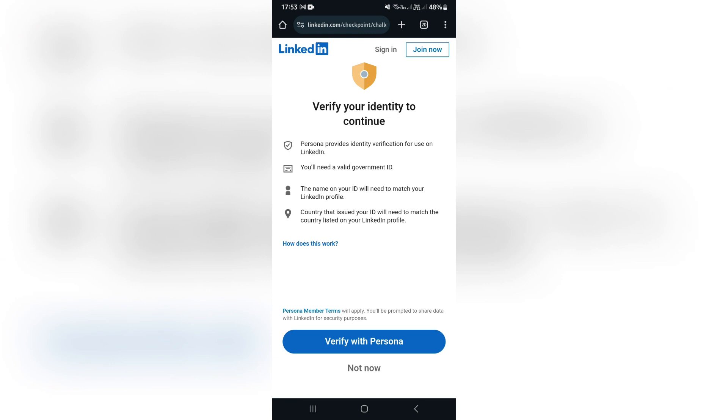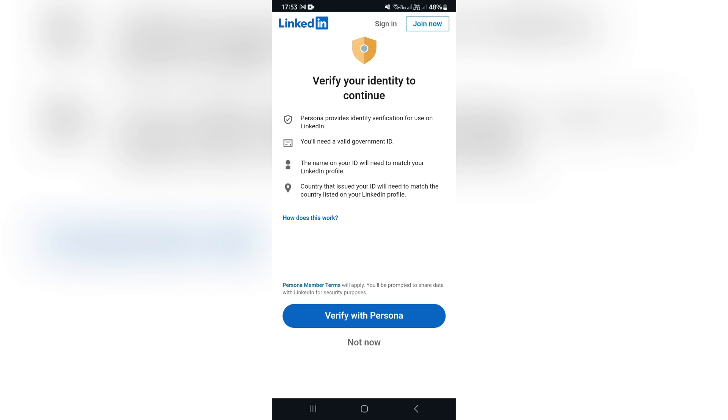On this page, you will be met with 'verify your identity to continue.' This is where you will verify with Persona. Basically, what will happen from here is your camera will be activated, and you will have to move your head in different ways and also take a picture of your identification document while you are holding it, so that your face is in the identification document. This will verify that it really is you trying to sign into your account.